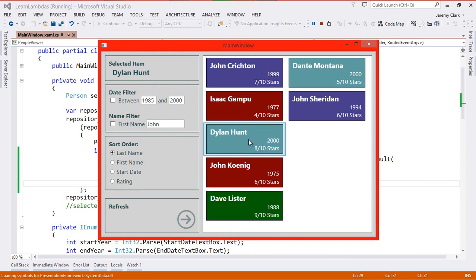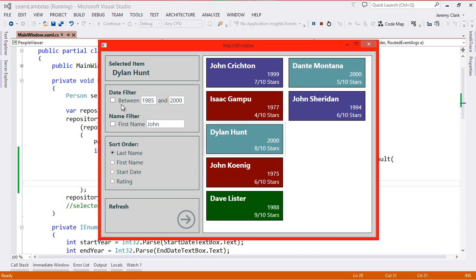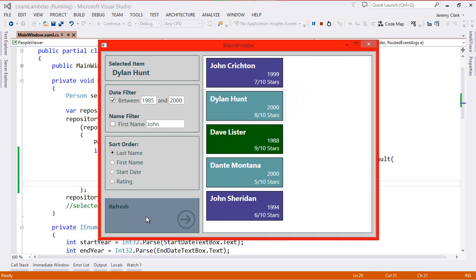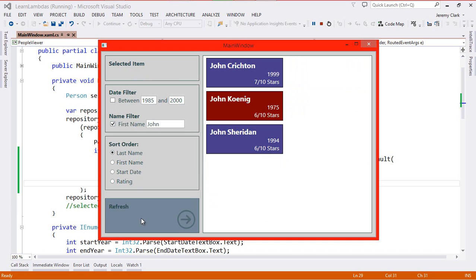And if we run our application, we'll see that this operates exactly the same way that it did before. So if we select Dylan Hunt and refresh our data, we'll see it maintains that selection. If we apply a filter where he is included, then it does maintain that. And if we include a filter where he's not included, then we get null back because it doesn't find any matching items at all.